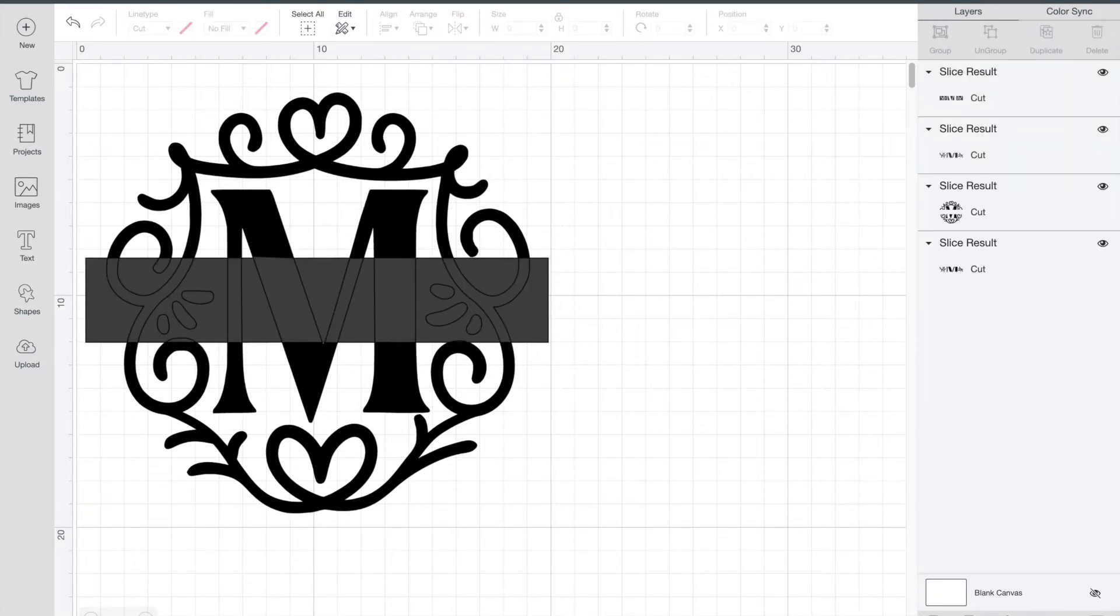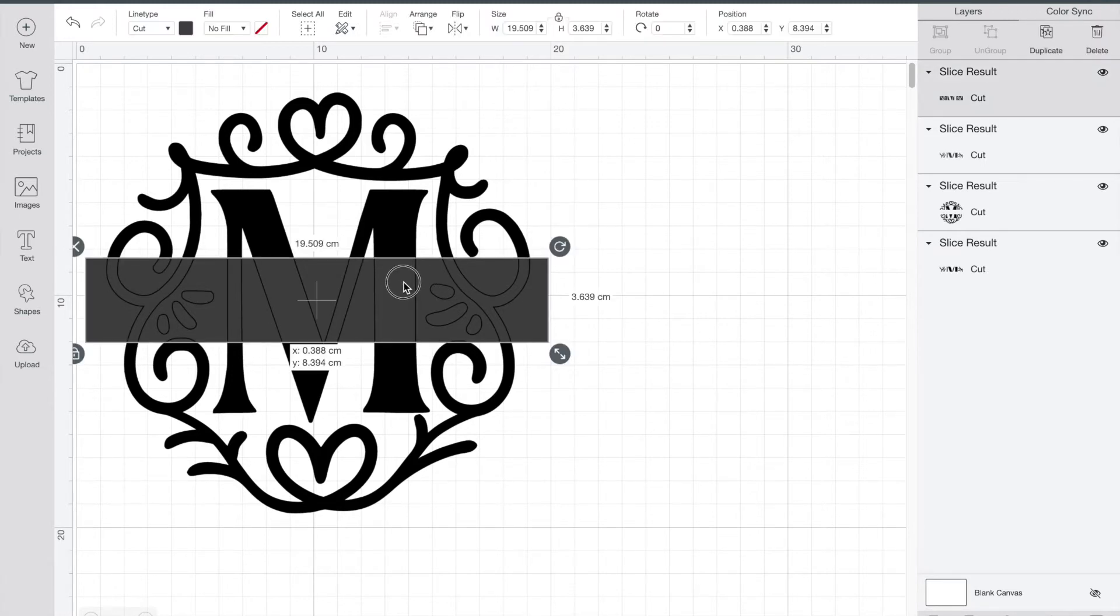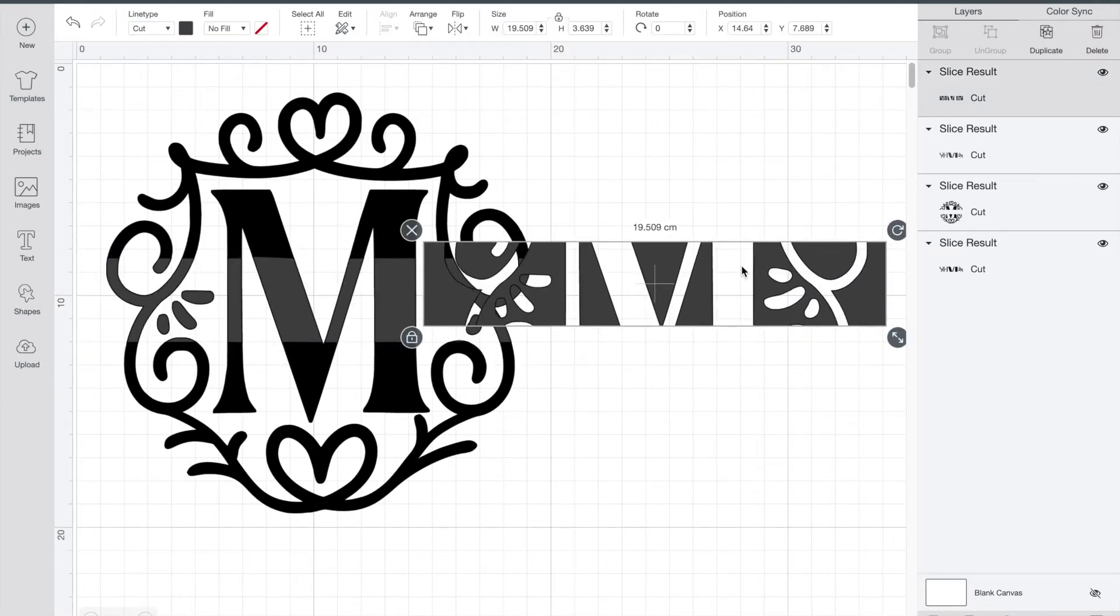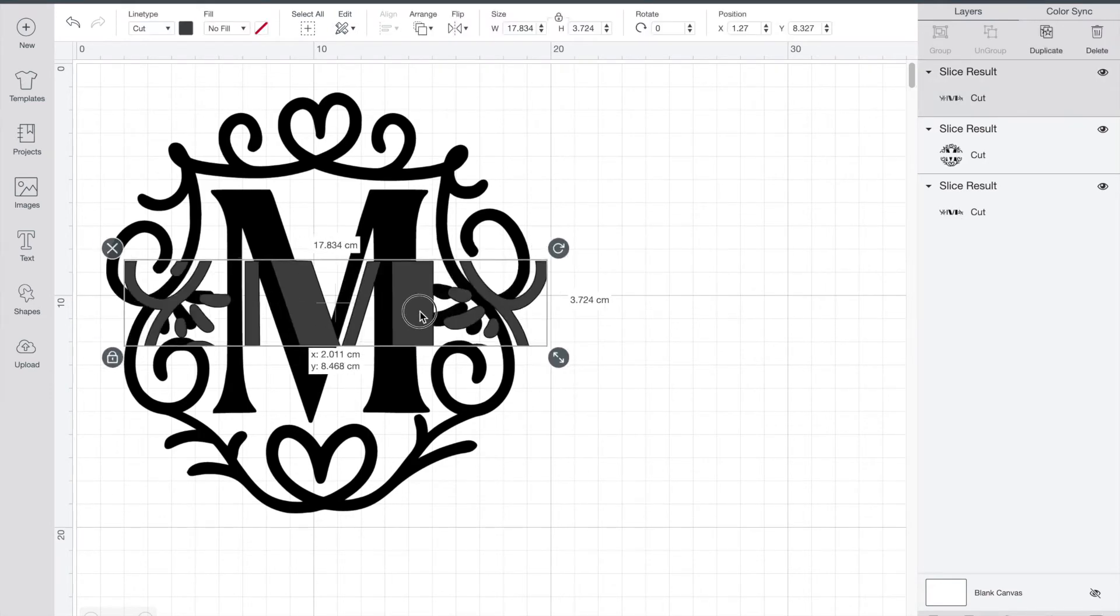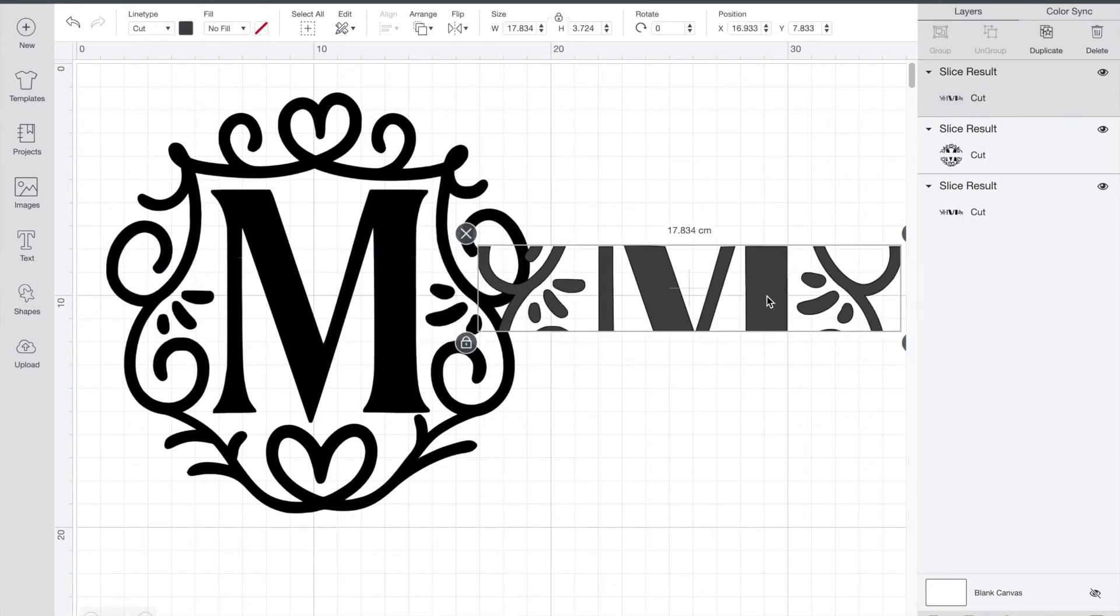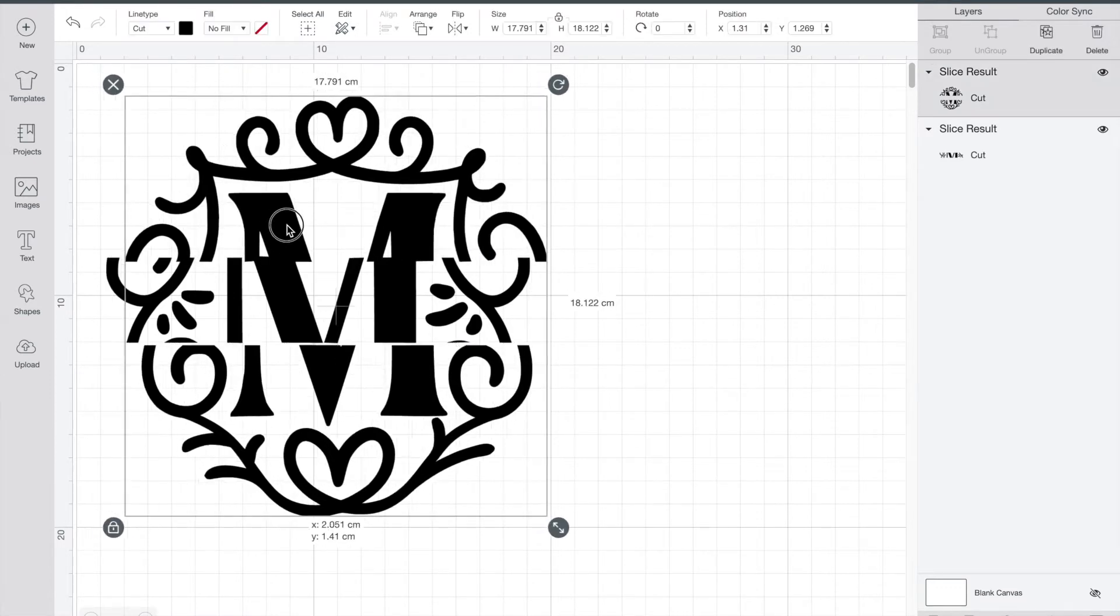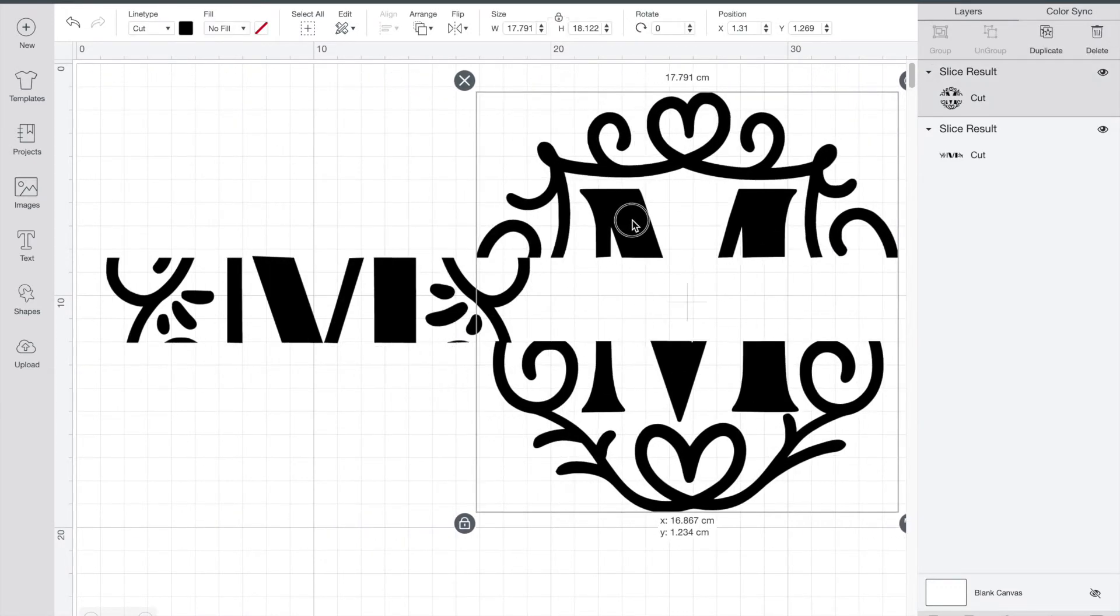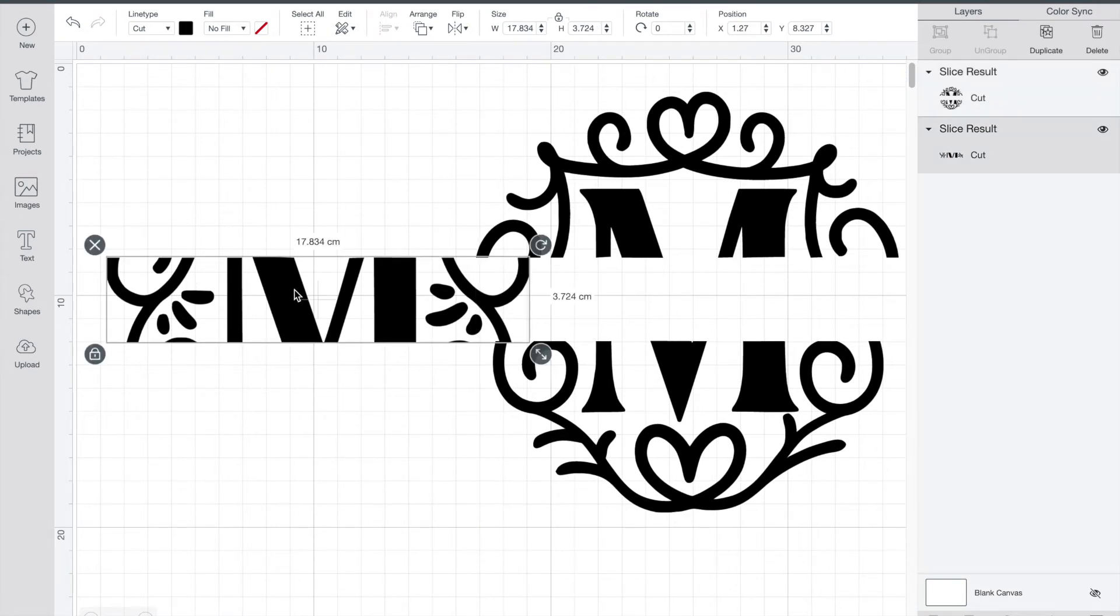So what this did was take out a rectangle out of the M which gives us room to put the name in. So what we're going to do now is we're just going to pull out everything in the middle and just delete it. So again I've just deleted everything that was in the middle.